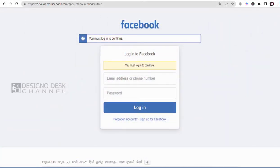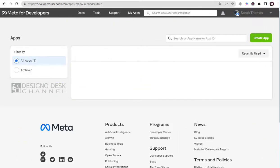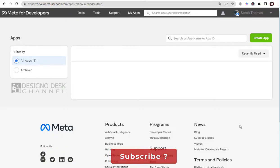We need to first sign into Facebook developer's site with our Facebook profile login details. This is the Facebook developer's account dashboard.